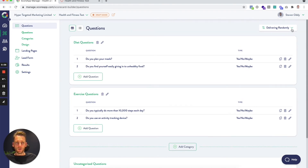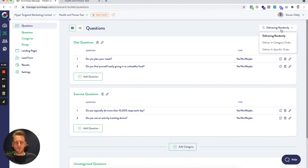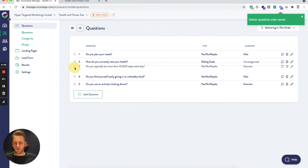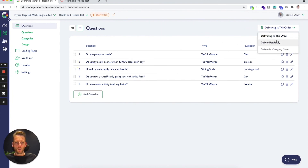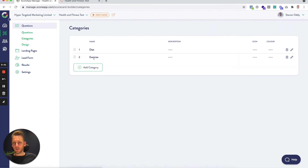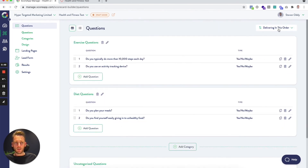Next, let's look at how we deliver the questions — this is how it gets delivered on the front end to your leads taking the scorecard. By default, questions are delivered randomly, which mixes everything up and perhaps disguises a bit what's going on. But if you have a specific order, you can switch to that view and drag and drop them around. You might prefer to deliver them grouped by category, and you can reorder within categories and reorder the categories themselves. I'm going to switch back to deliver randomly for now — and that is how you add your questions.